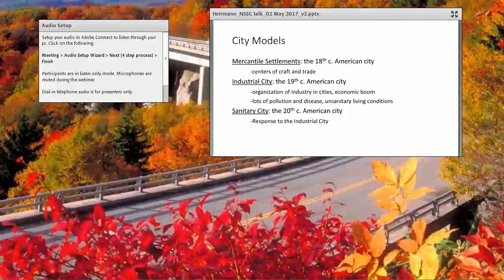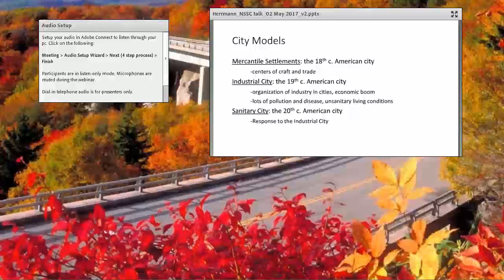A good place to understand sustainable cities is to think about city modes as a contrast from which to work. In the U.S., back in the 18th century, we were largely a rural or agrarian nation with mercantile settlements that served as centers for trade or where craftspeople would make products. Urbanization didn't really kick into gear until we hit the industrial city era, as industrialization became the driver of growth. This is our 19th century city — economic boom, industry was in cities, so many of us became urban dwellers and urban populations grew.